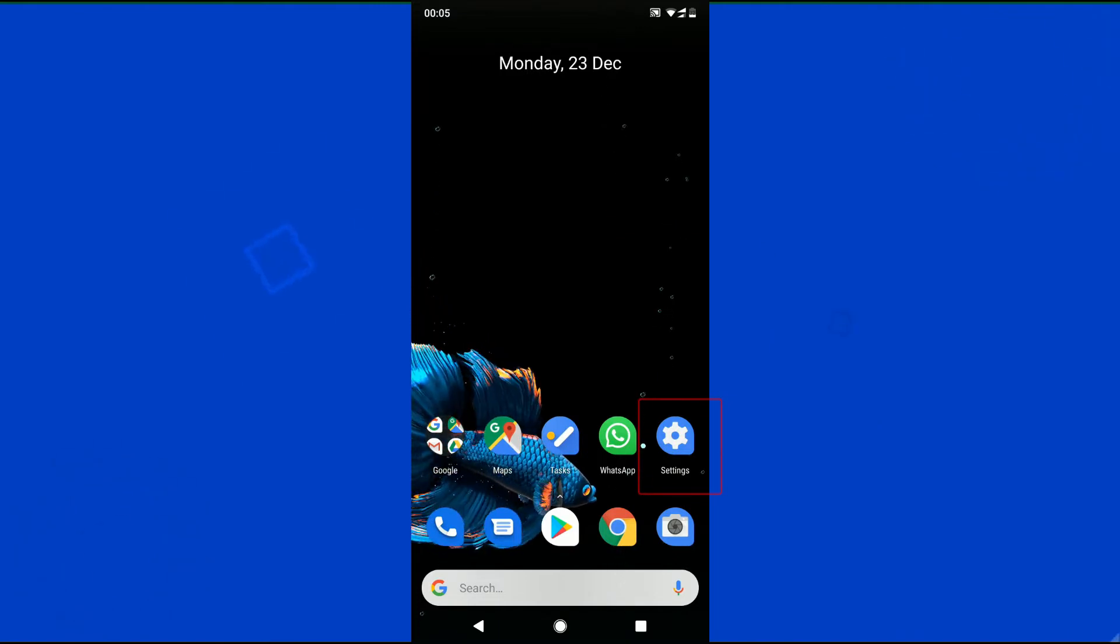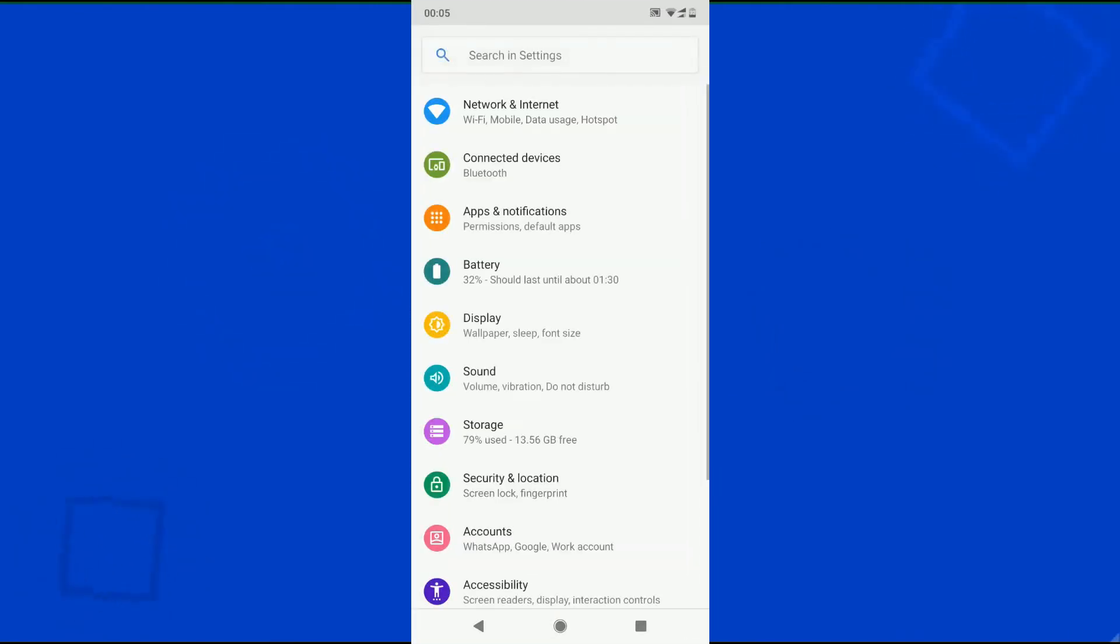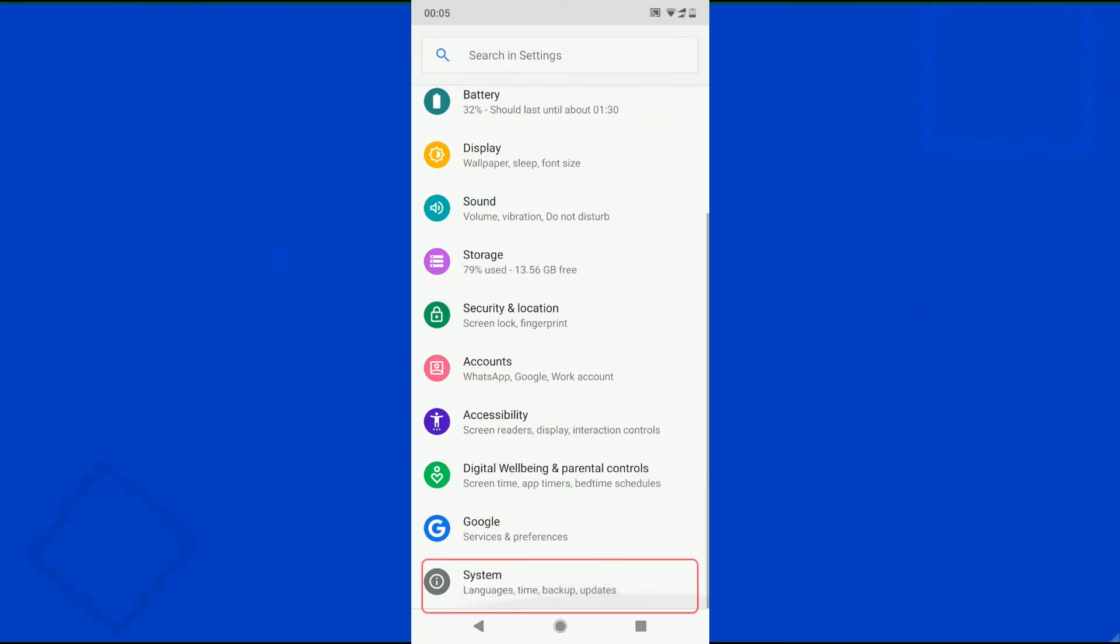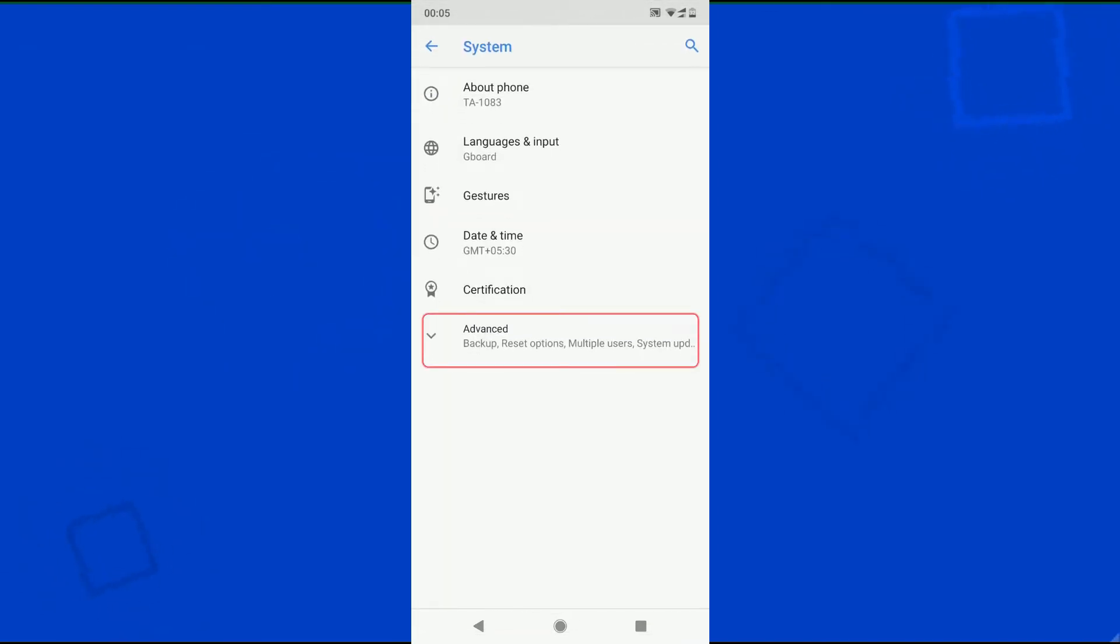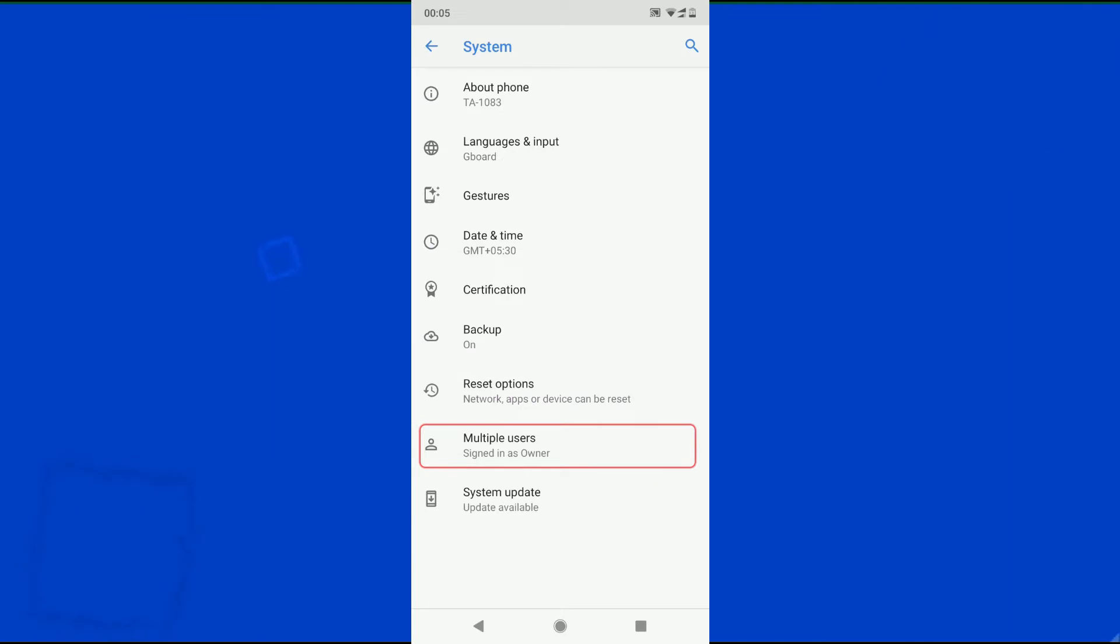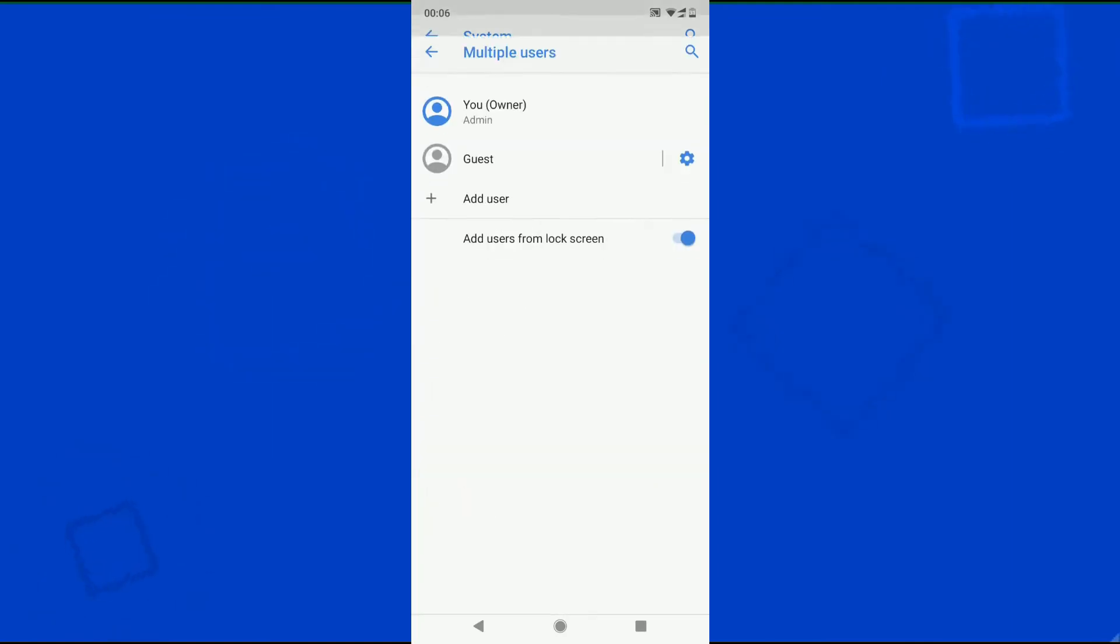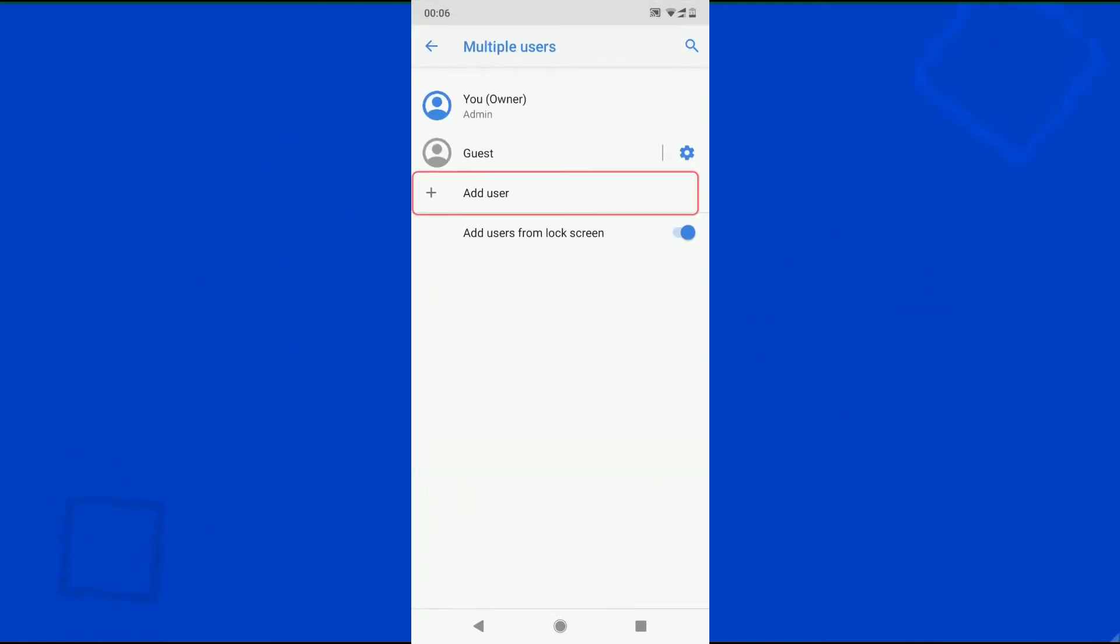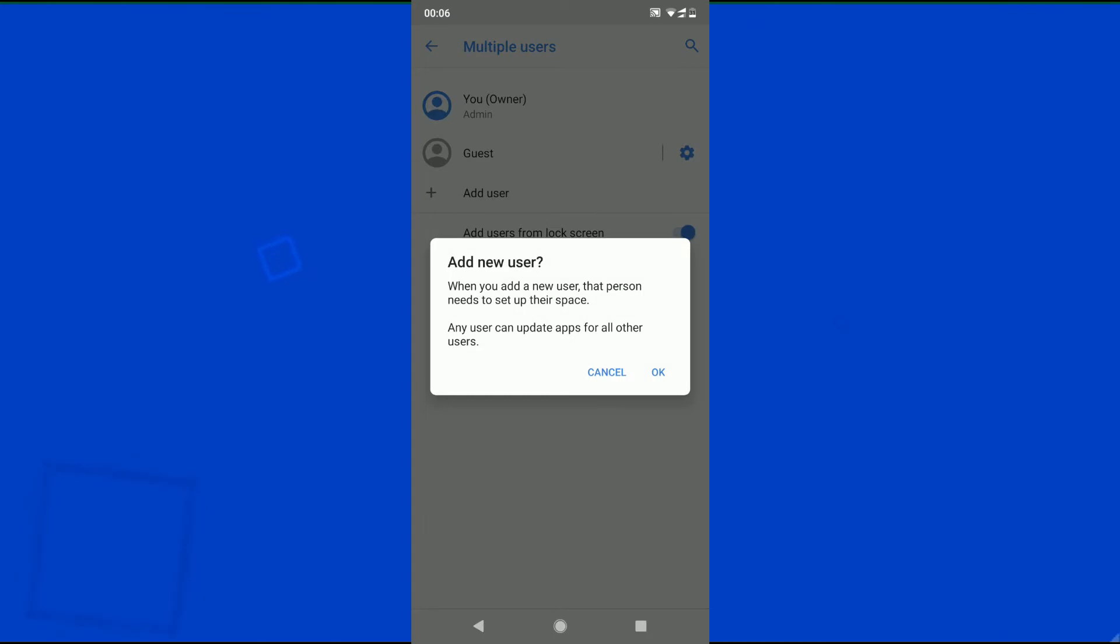Open your device settings. Go to system. Select advance. Choose multiple users. Tap add user. Now tap OK.